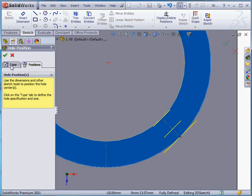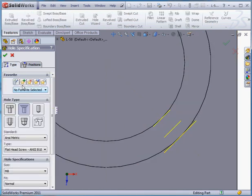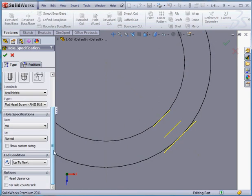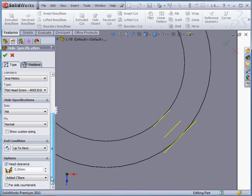Let's scroll down to options on the type tab of the property manager. Let's check head clearance and set it at 1 millimeter. Tab to register and let's accept.